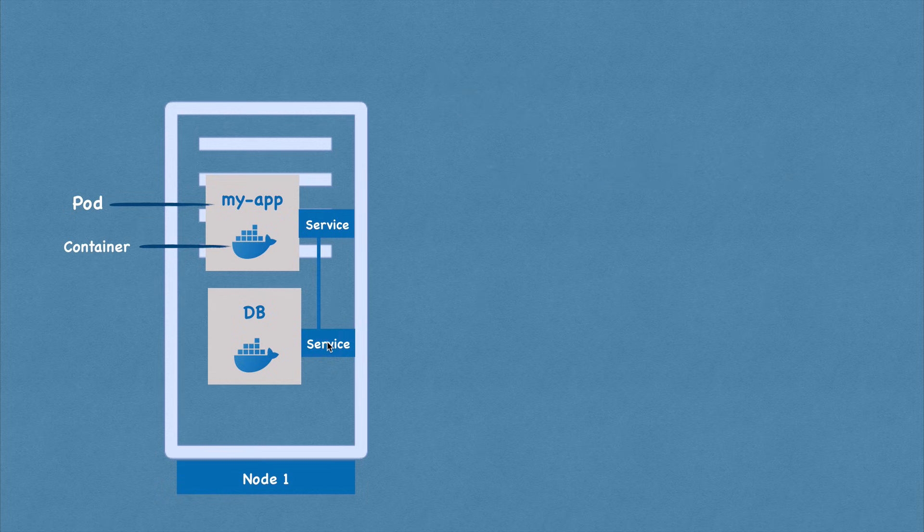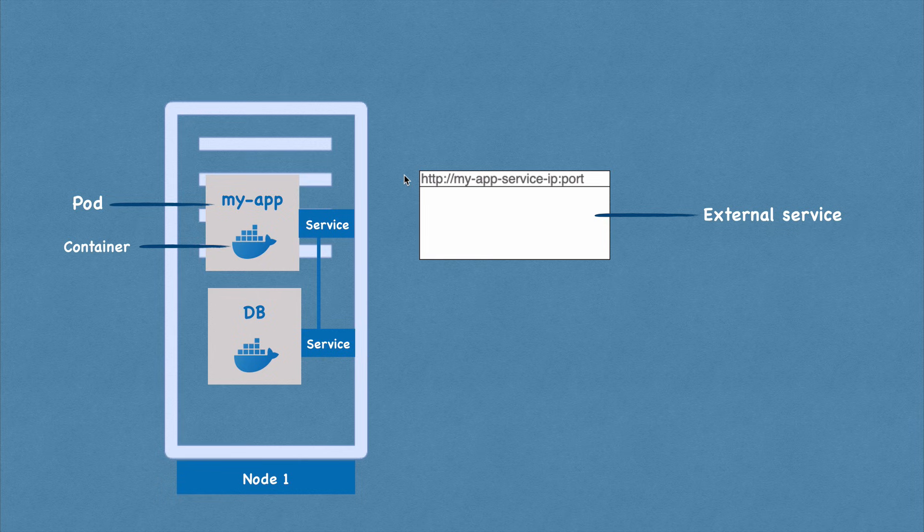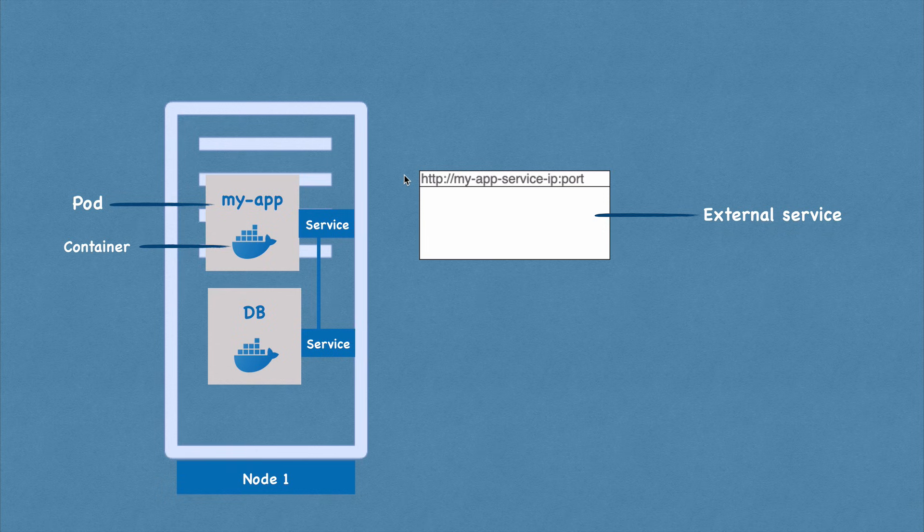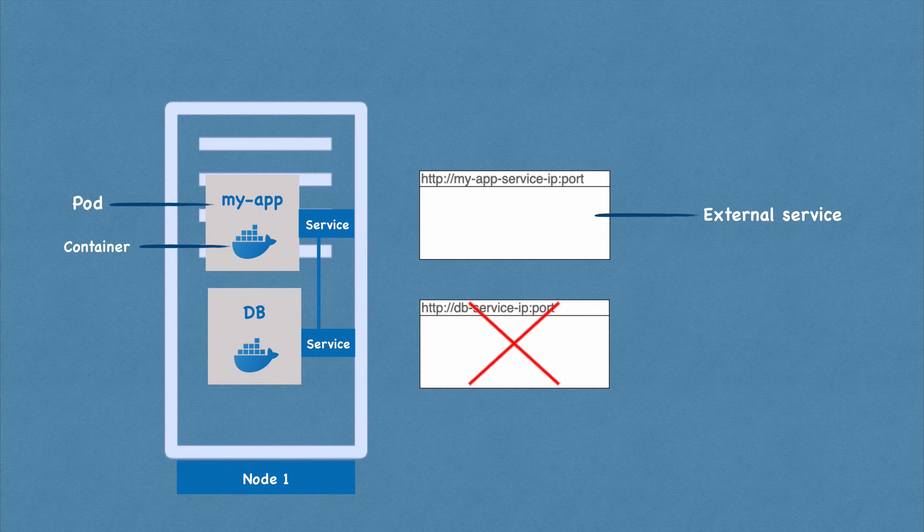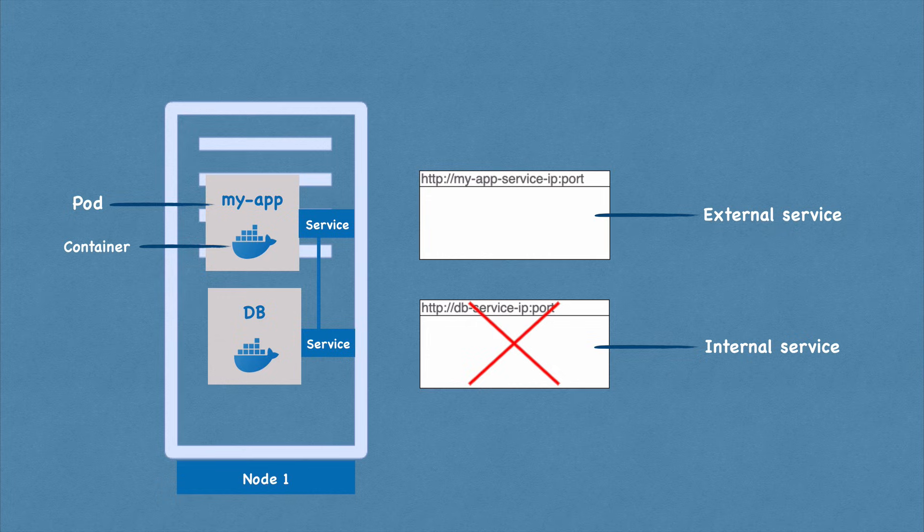So now, obviously, you would want your application to be accessible through a browser, right? And for this, you would have to create an external service. So external service is a service that opens the communication from external sources. But obviously, you wouldn't want your database to be open to the public requests. And for that, you would create something called an internal service. So this is a type of service that you specify when creating one.